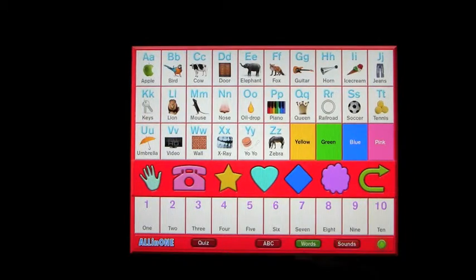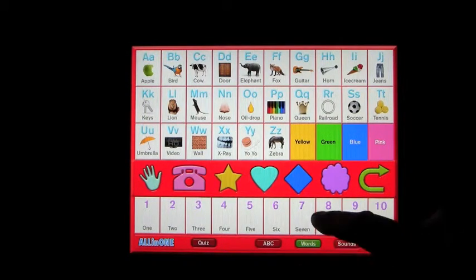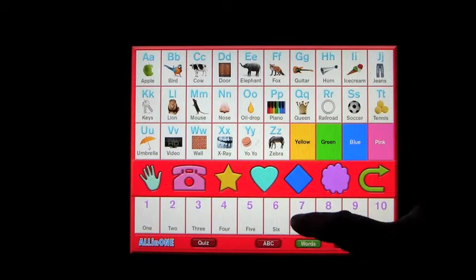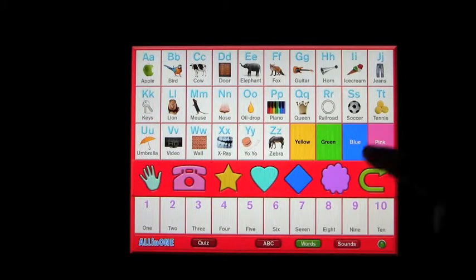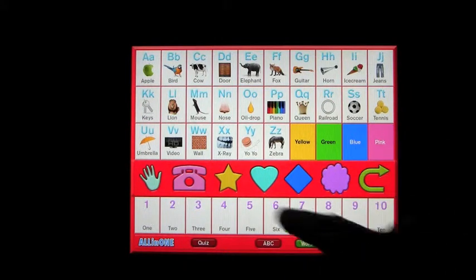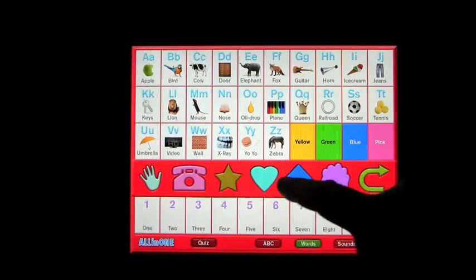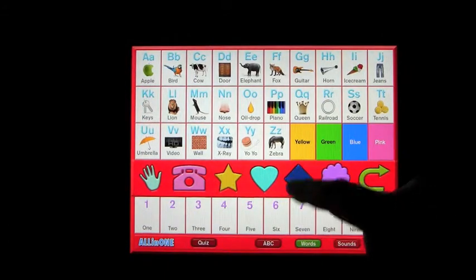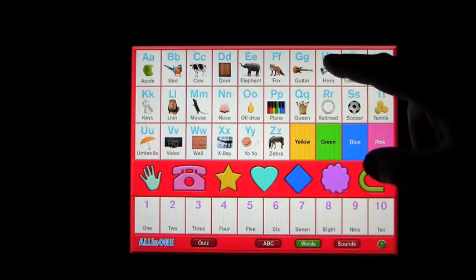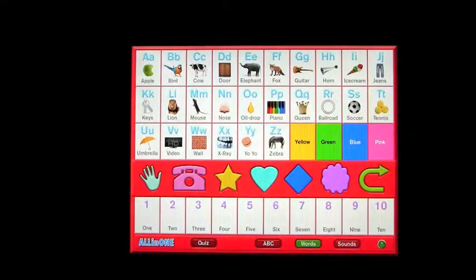Let's go on to Words. The toy cycles through numbers — ten, nine, eight, seven — and colors like pink, blue, green. These ones just seem to make a sound. It also calls out animals: horn, elephant, mouse, lion.